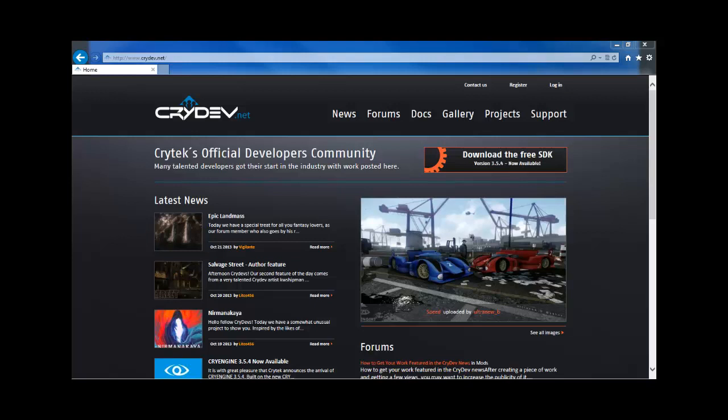In this lesson, we're going to look at downloading CryEngine 3 from CryDev.net, installing it on our computer, and how to get it launched.